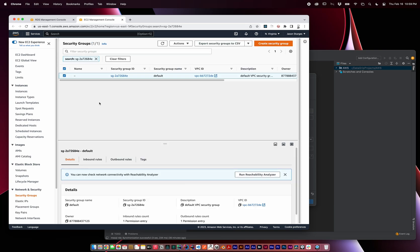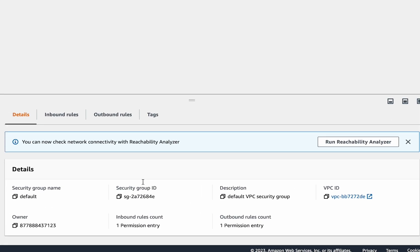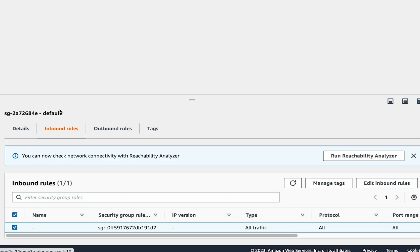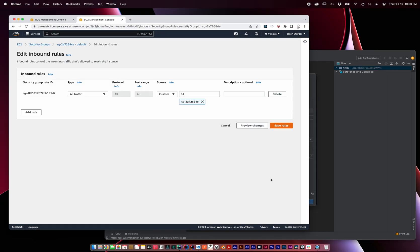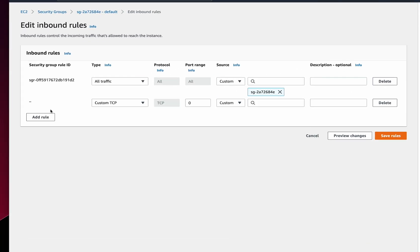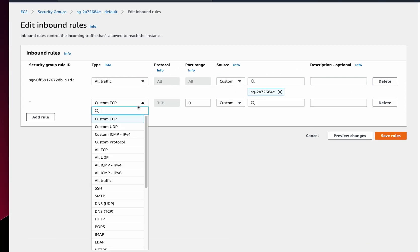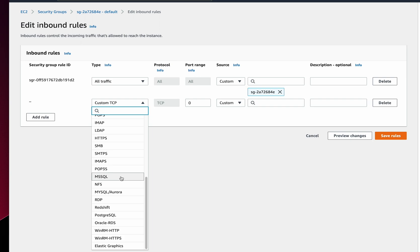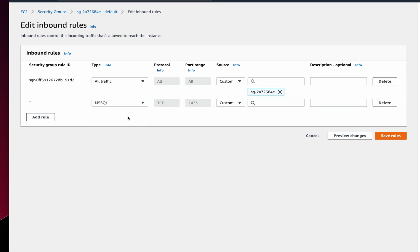In the security group configuration, scroll down and find the section with inbound rules, and then select Edit Inbound Rules. We're going to add a rule. We'll select MSSQL as the type. That will give us our port number of 1433. And for source, we'll choose anywhere on IPv4.